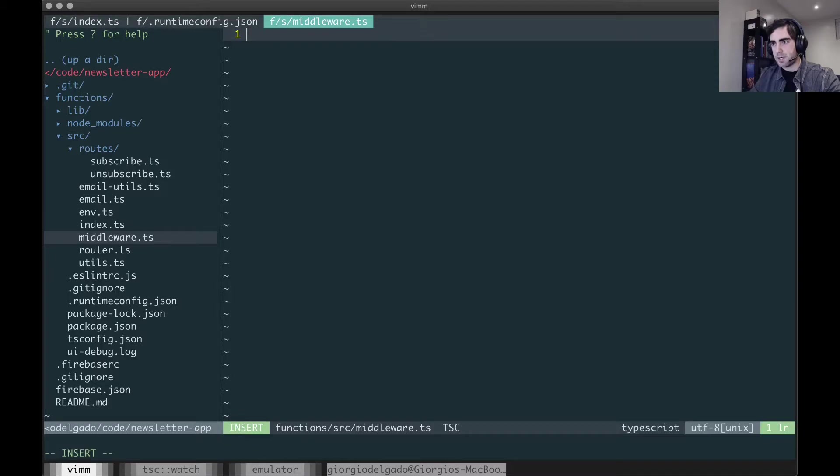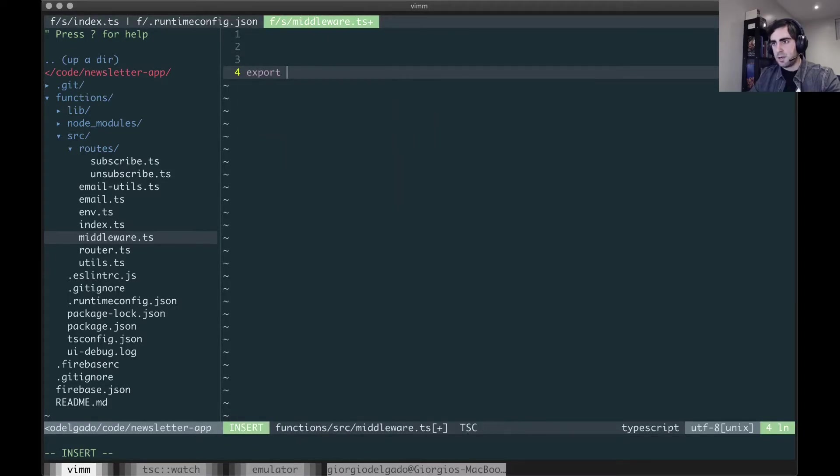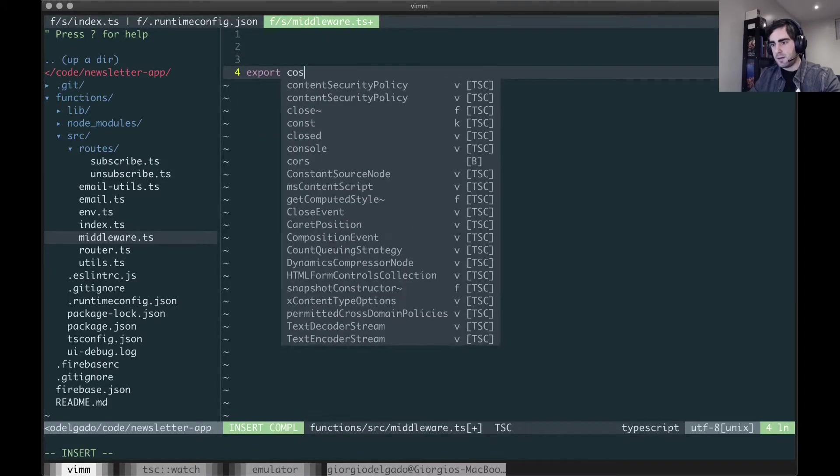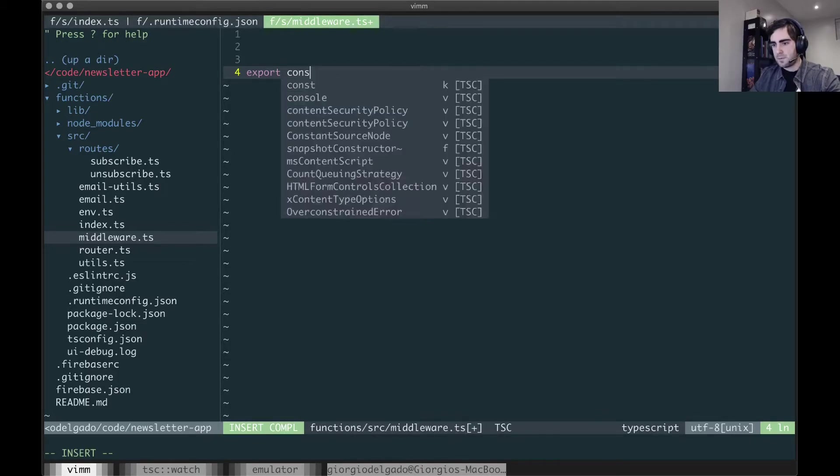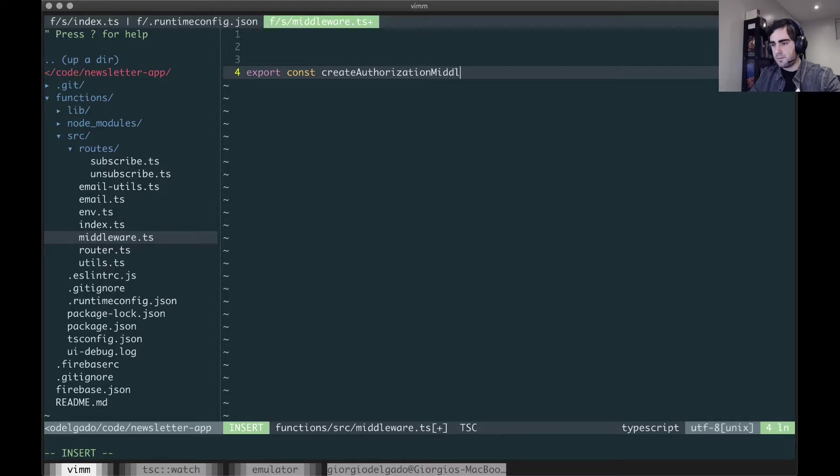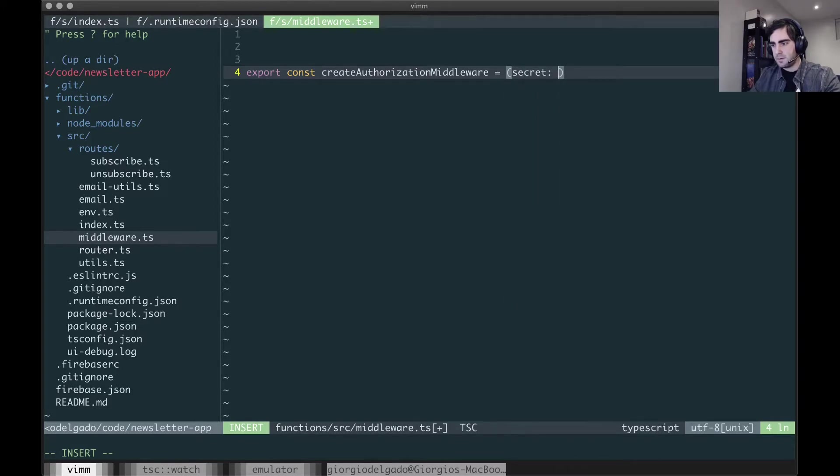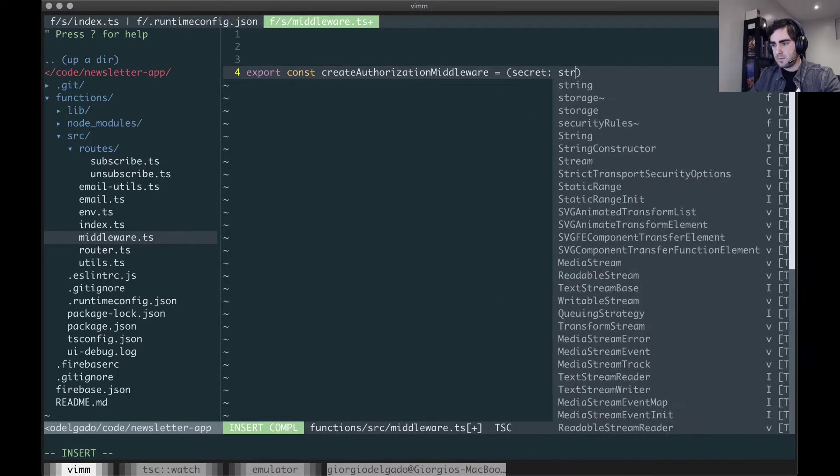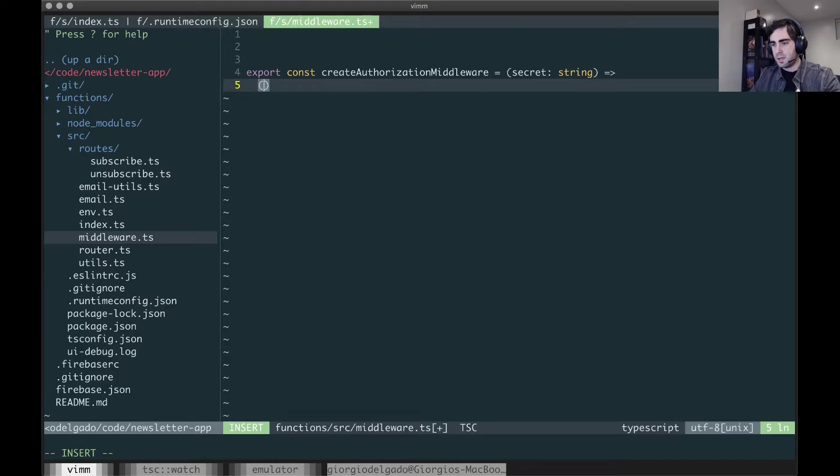We're going to have a function called createAuthorizationMiddleware which takes a secret value and returns a middleware function.